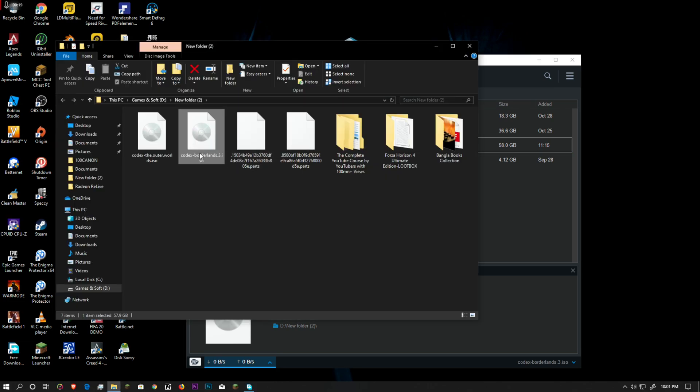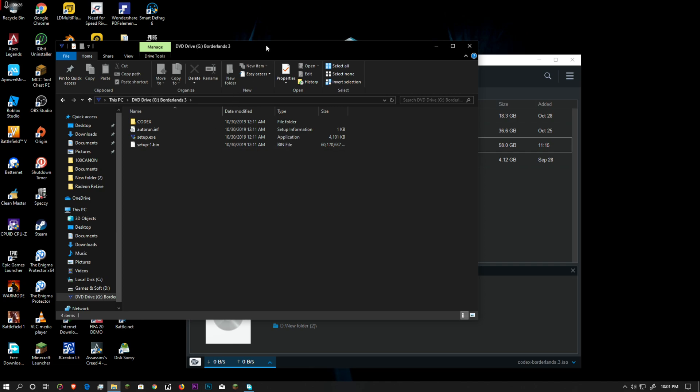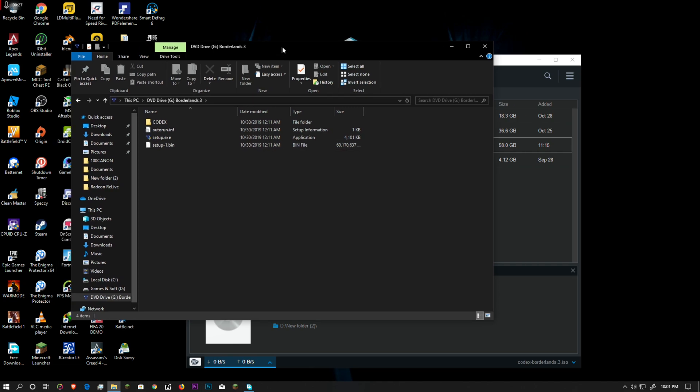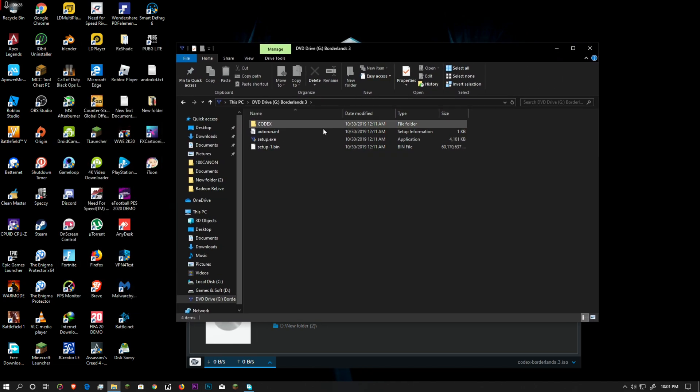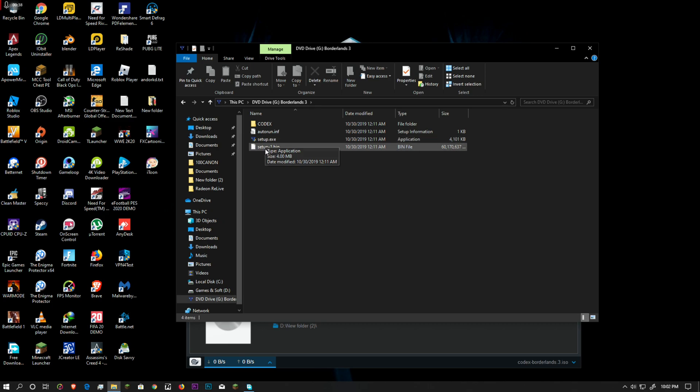Now after mounting it, we have all this stuff. Of course, you have to install using the setup.exe, which is our installer.